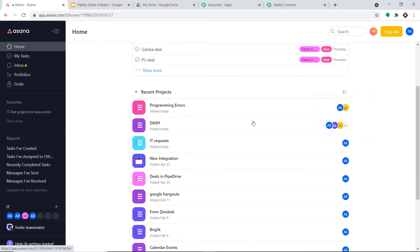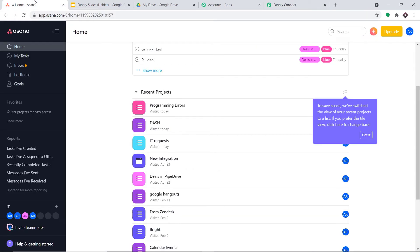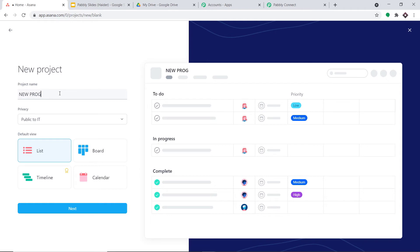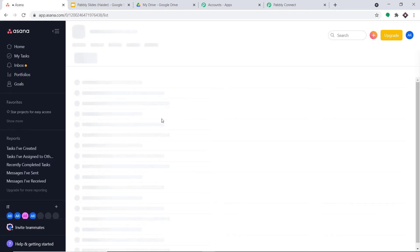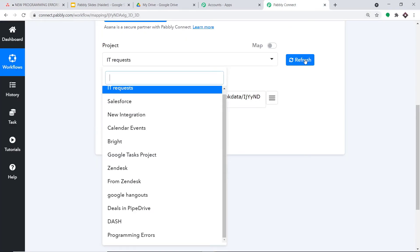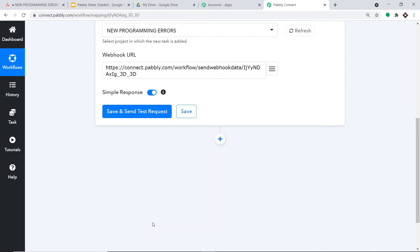All the projects in my Asana account are reflected here because Asana is integrated with Pabbly Connect. For demonstration, I'll create a new project in Asana: click New Project, start from scratch, name it 'New Programming Errors', keep it as List type, then click Next and Create. Back in Pabbly Connect, clicking refresh on the project dropdown, we can now find 'New Programming Errors' in the list — confirming the integration is working.